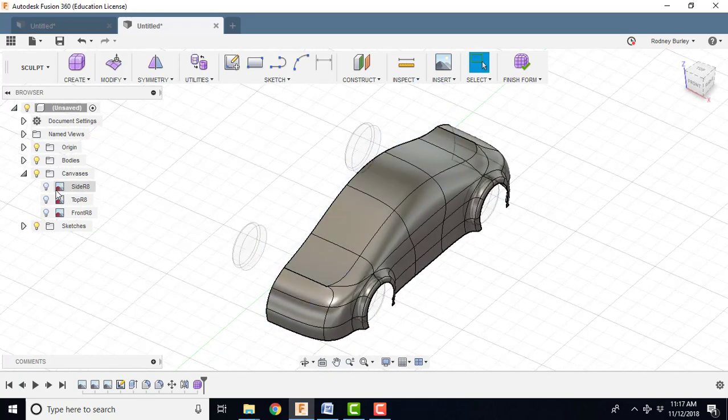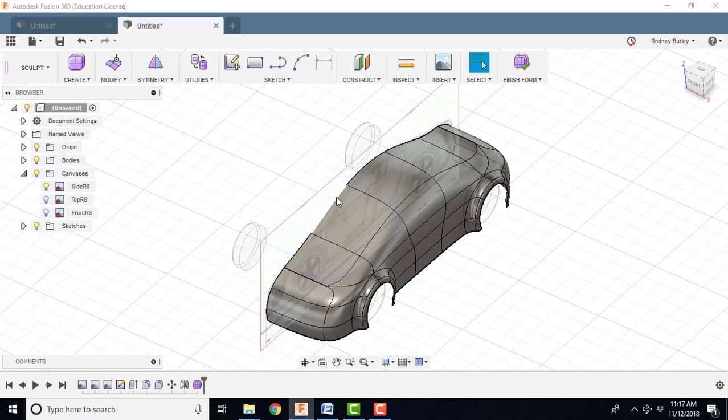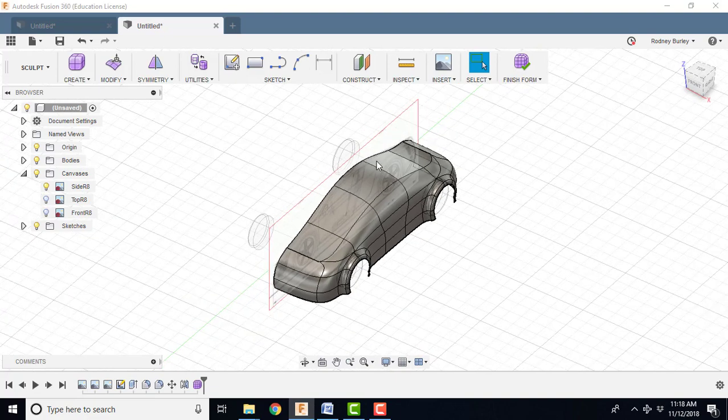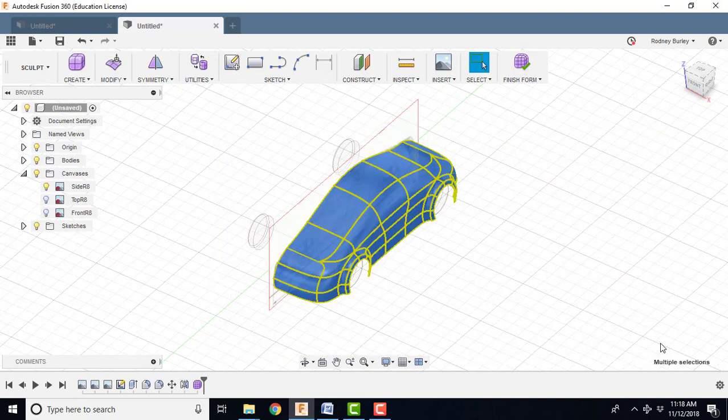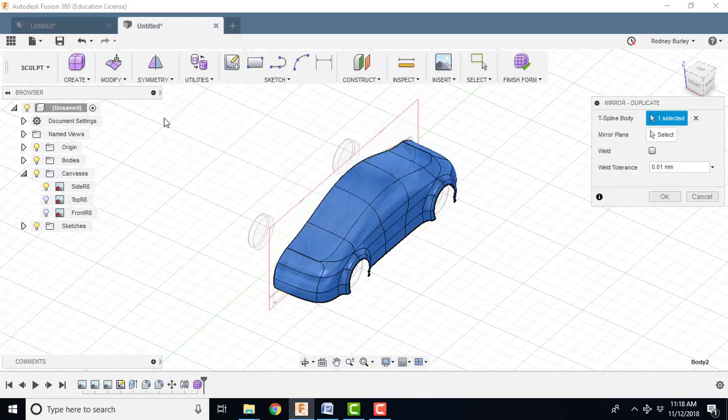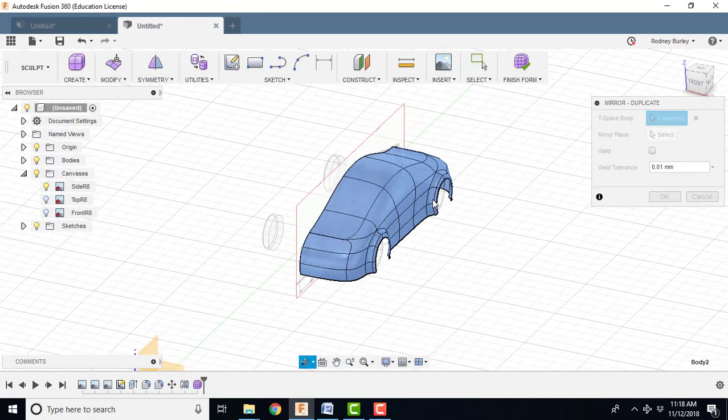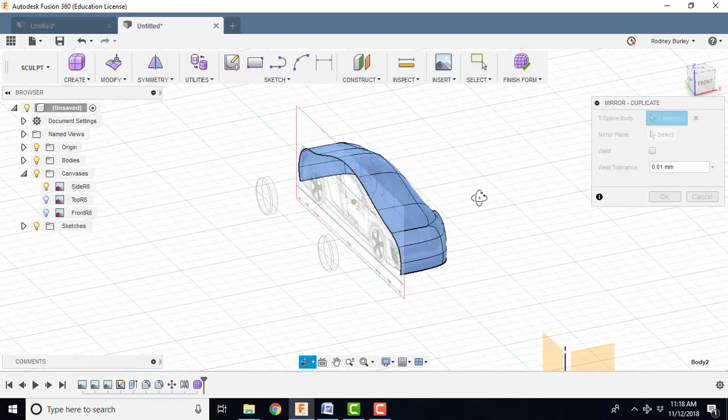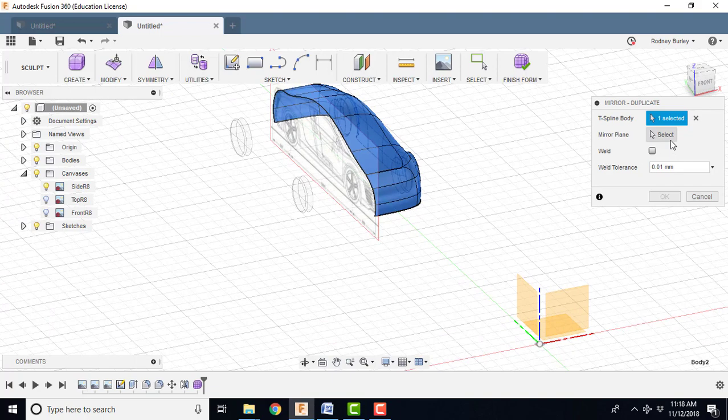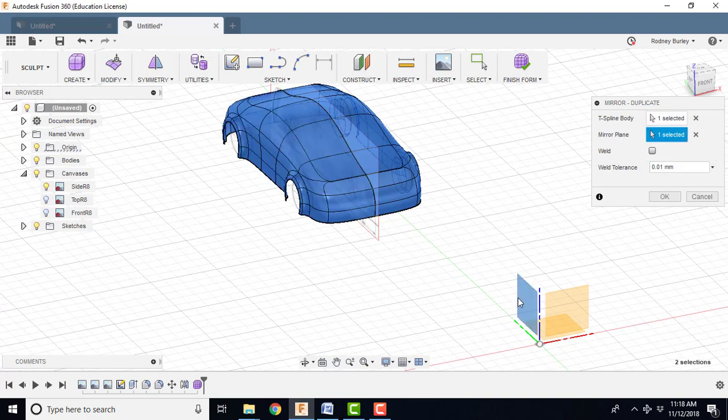Okay, so you can turn your canvases back on if you want to. I'm going to turn the side one on. Now what I want to do is I want to bring the car and mirror image it on the other side. So I'm going to select the whole thing. And I'm going to go to symmetry. And I'm going to mirror duplicate. And then I have to choose the plane to duplicate it across. So I'm going to select plane. And I'm going to select that one. And then he comes across. And I'm going to select okay.